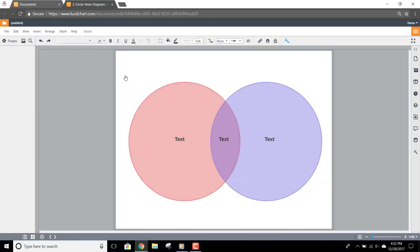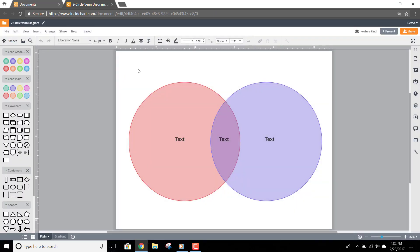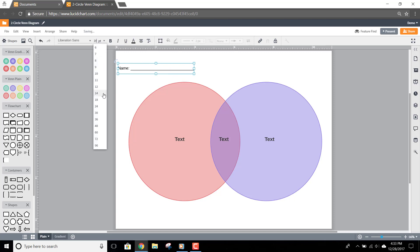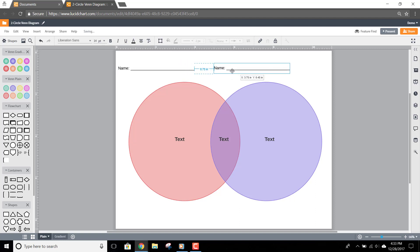Now you just need to edit the file to suit your project. You can add a Name and Date field by double-clicking anywhere on the screen. First, I'll make the text box bigger and change the font size to 14 here in the Properties bar. After I'm finished, I can hold down the Alt key while dragging to create an identical copy of this shape.